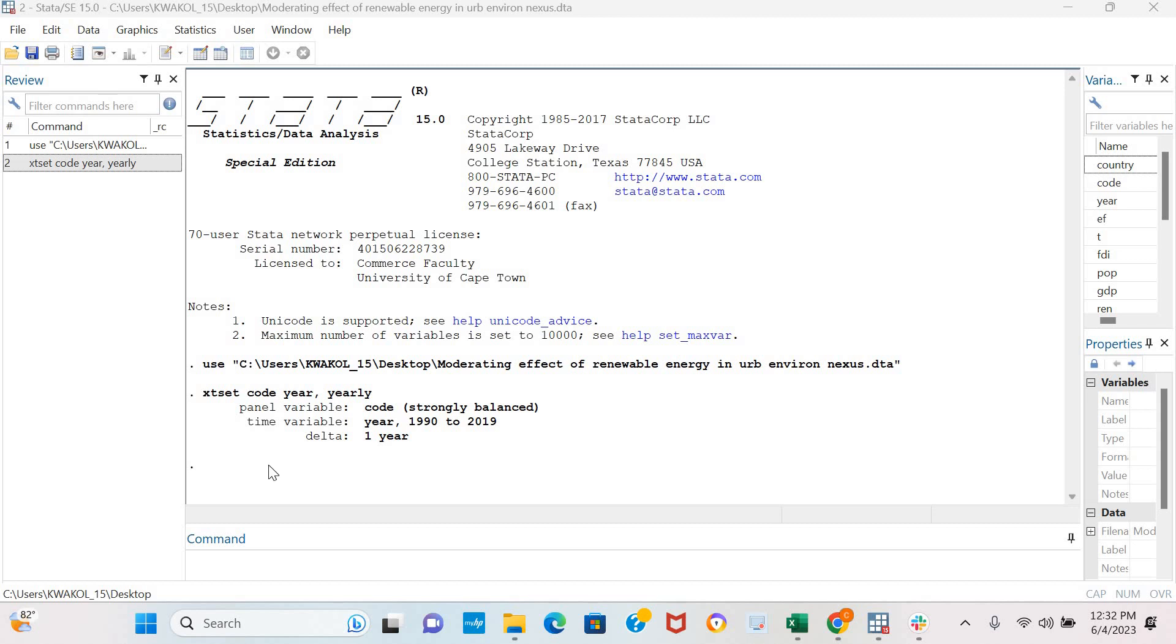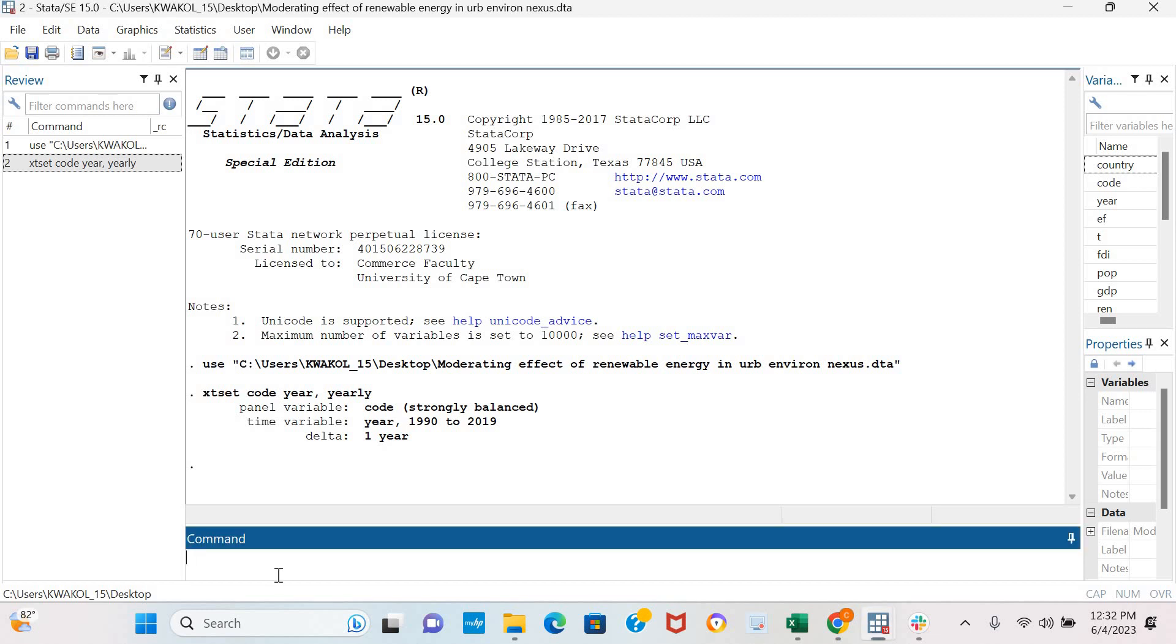In this video I'm going to examine the stationarity of a variable using the CIPS unit root test. The CIPS unit root test is used when there is cross-sectional dependence in a model, and the command is xtcips.